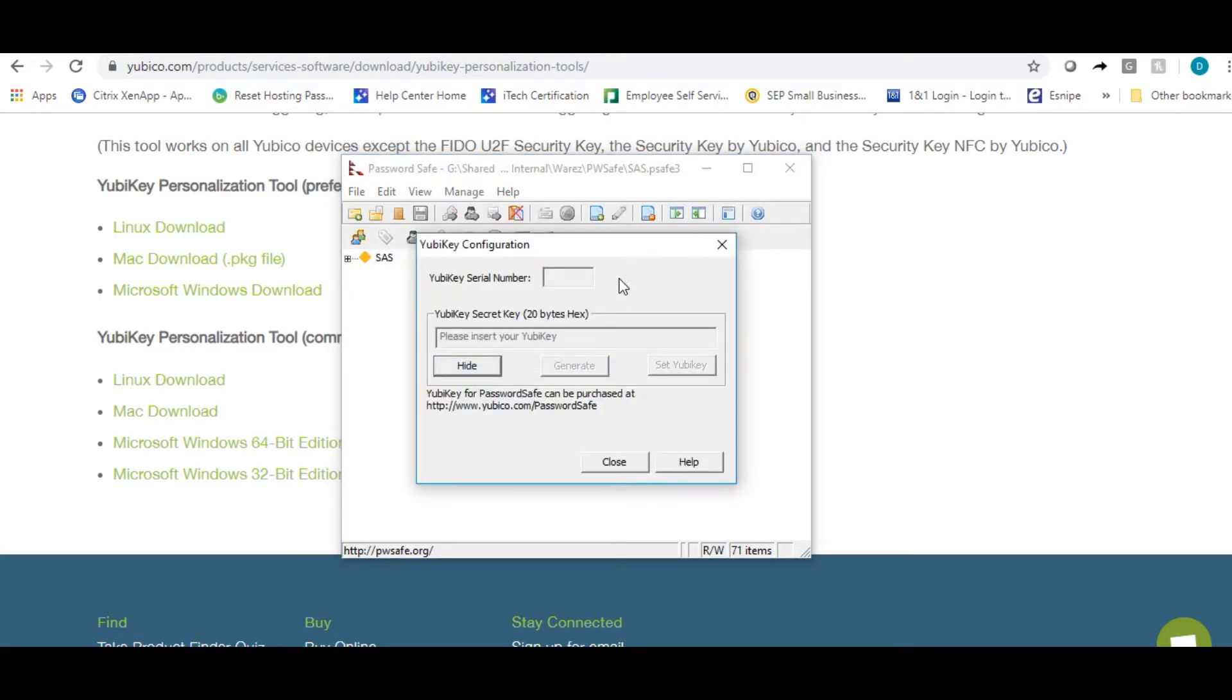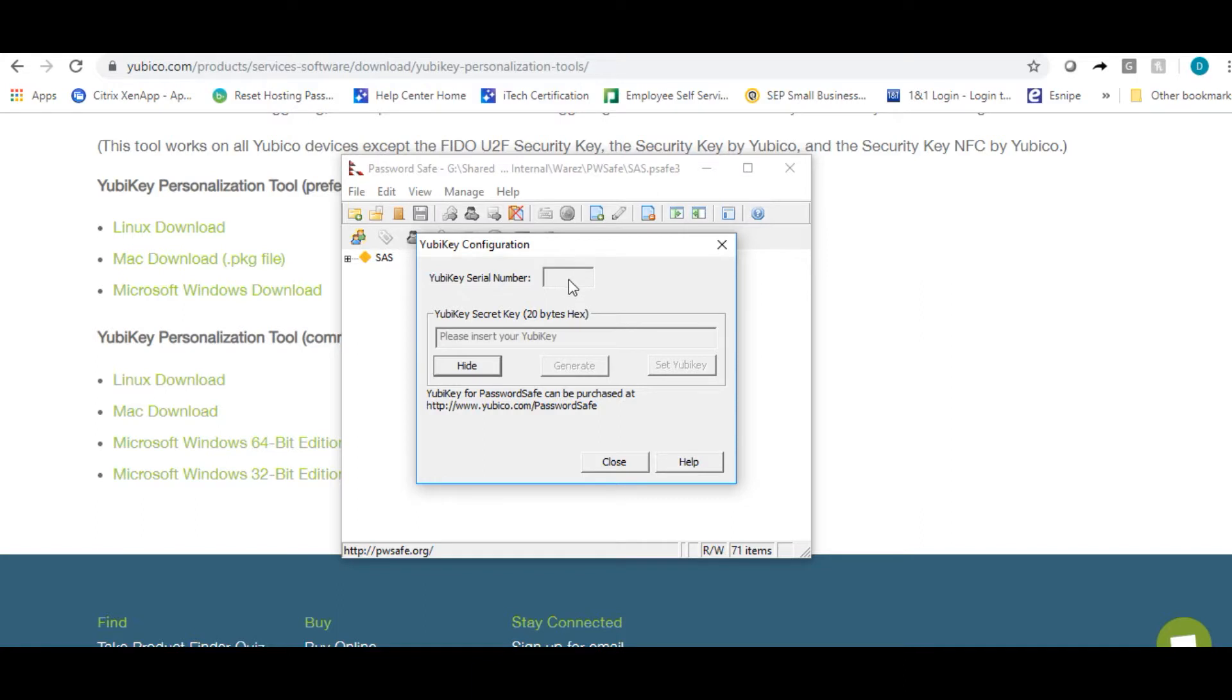I don't have my YubiKey inserted now because I'm not going to reconfigure this key. But in your case, you'll have your YubiKey inserted and you will see the YubiKey serial number in the serial number box. Go ahead and click generate and you will see a key generated in the box.